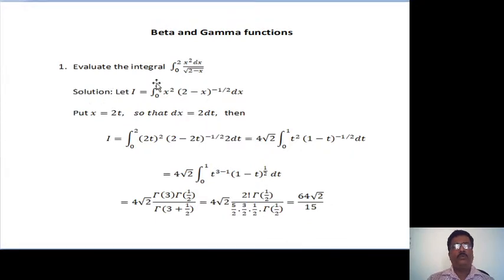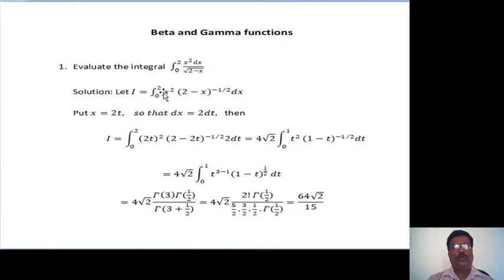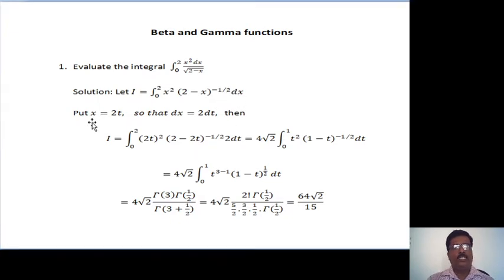Let the given integral be taken as I. So let I equal to integration from 0 to 2, x squared. The square root of 2 minus x can be written as (2 minus x) raised to minus one-half, dx. Now we make the substitution x equal to 2t. Differentiating, we get dx equal to 2 dt.